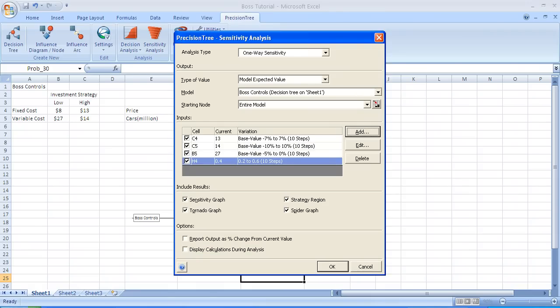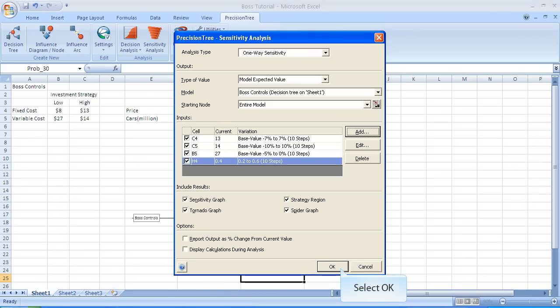So we've completed our task. We've specified four different cells to vary. Three of them we use as a base value plus or minus a percentage. And one we put an actual range on it. We can get a sensitivity graph, a strategy region, tornado graph, and a spider graph.